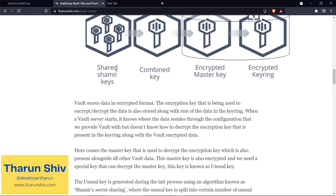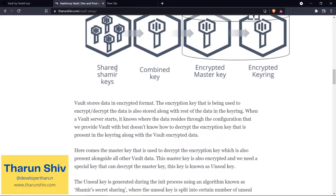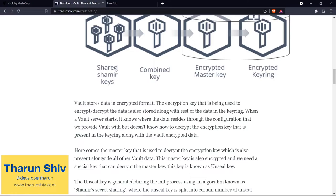When a Vault server starts, it knows where the data resides. Later, you will see me providing a configuration file to the Vault production server where it will know the path in which it has to store the data. So the Vault server knows where to store and access the data. When the Vault server starts, it goes and looks at that place. But even though it has access to that data, it does not have the ability to decrypt it. If you remember from the previous episode, Vault encrypts the data and stores it, so here, Vault has to decrypt the data.